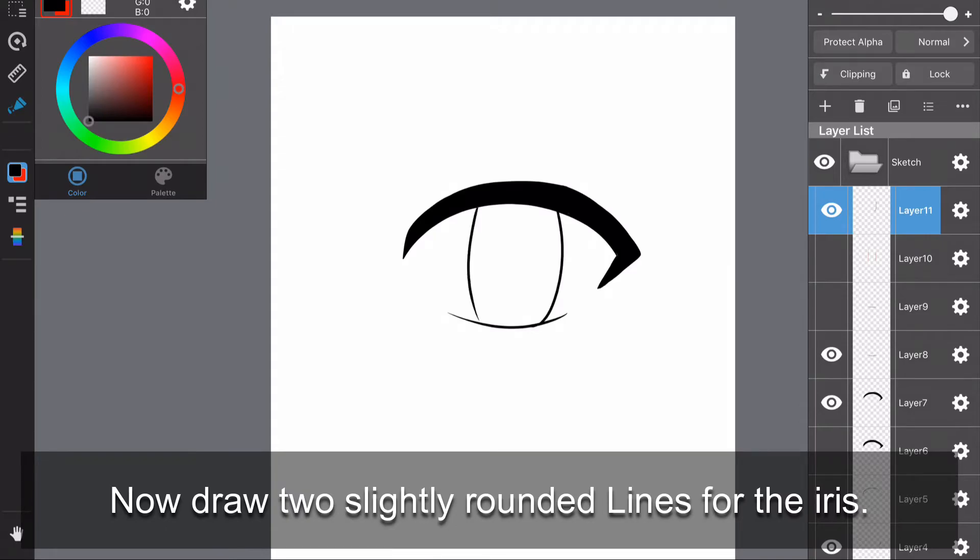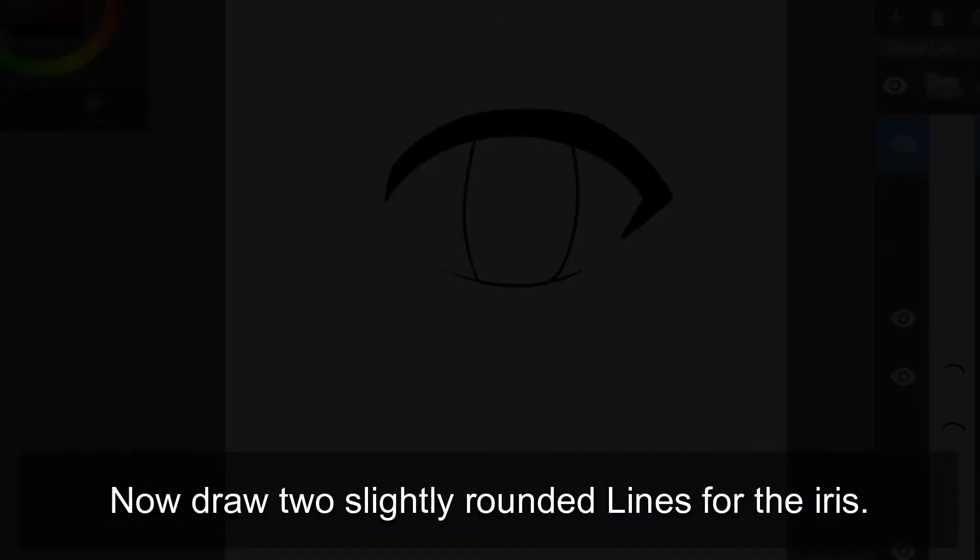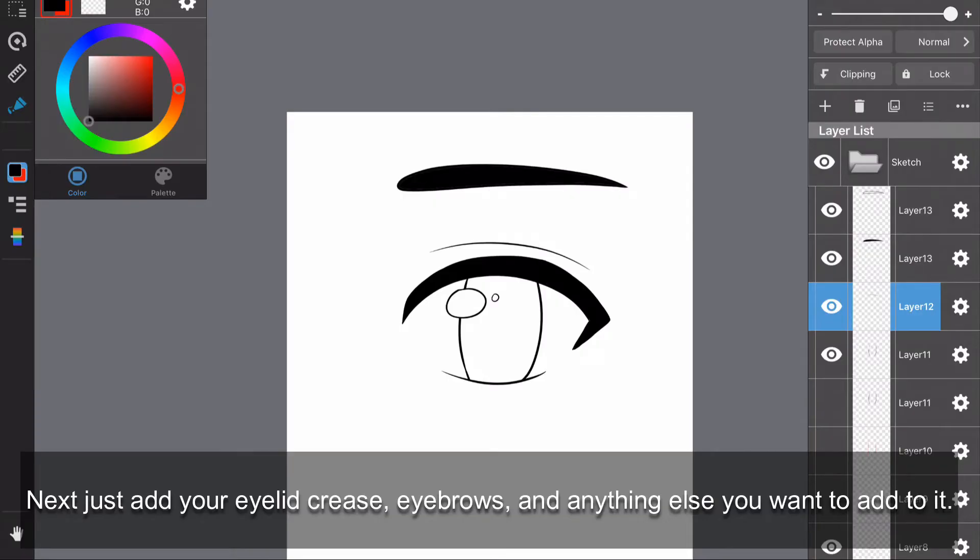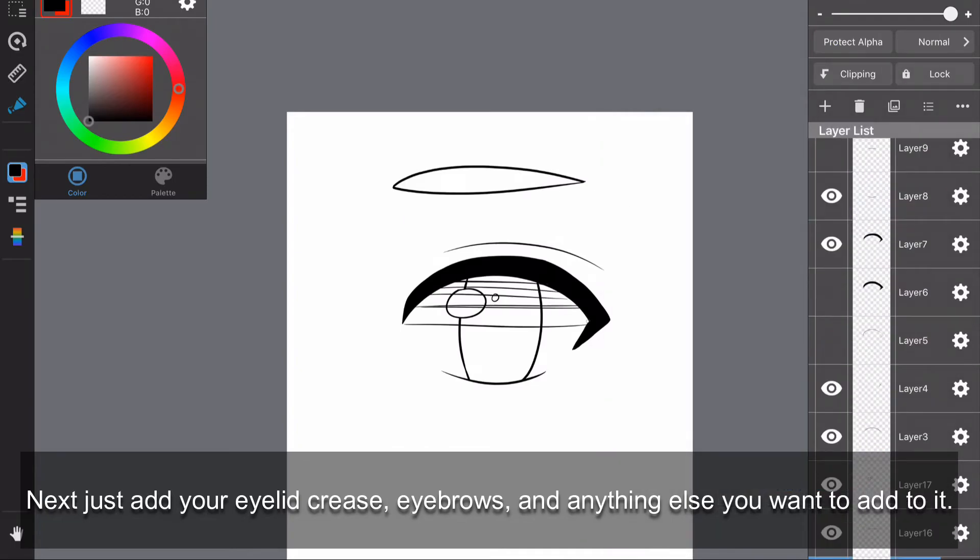Now draw two slightly rounded lines for the iris. Next, just add your eyelid crease, eyebrows, and anything else you want to add to it.